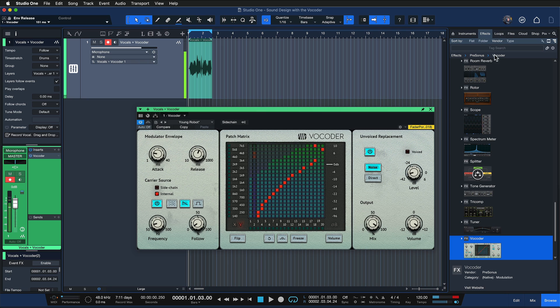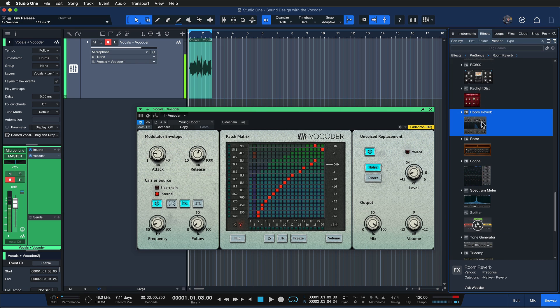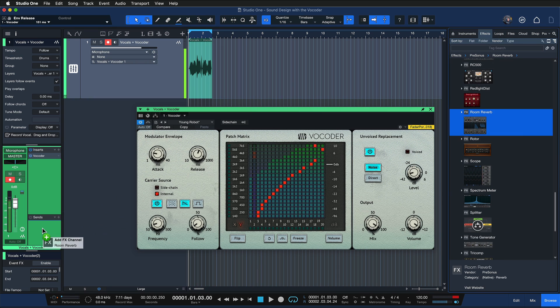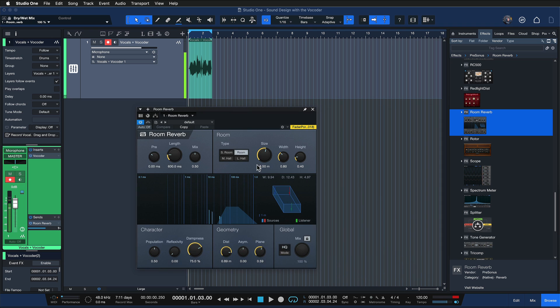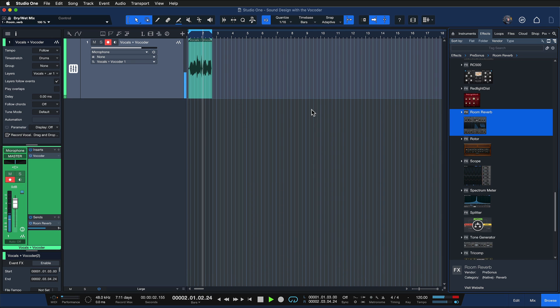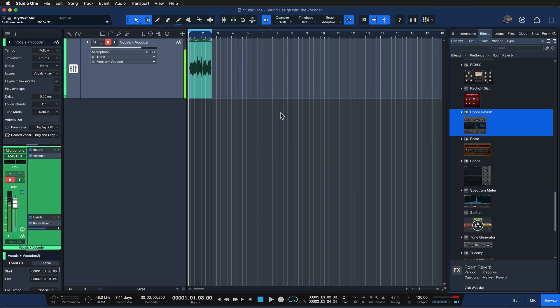You could say something like 'radio activity, radio activity' and just throw on a reverb — grab the room reverb and add that to the send portion — and you're already pretty much in the Kraftwerk vibe. But that's just where the fun starts; let me show you what else you can do with the vocoder.